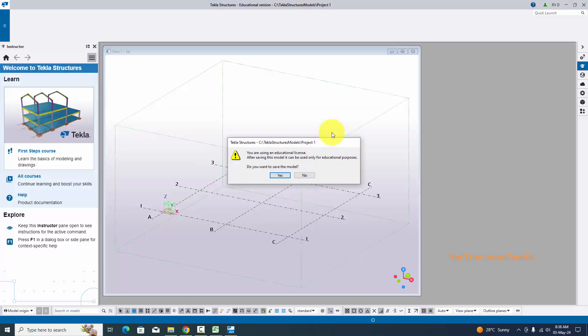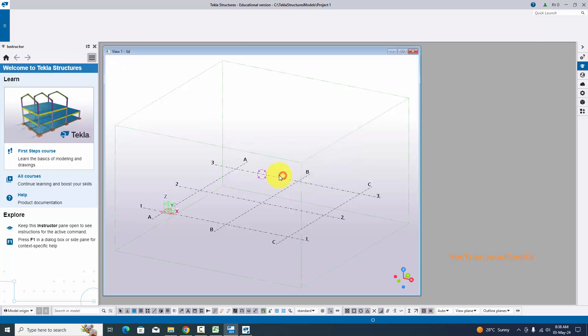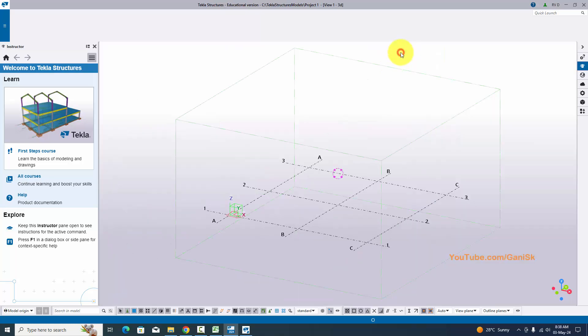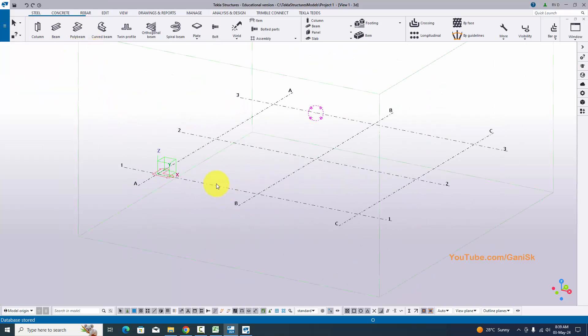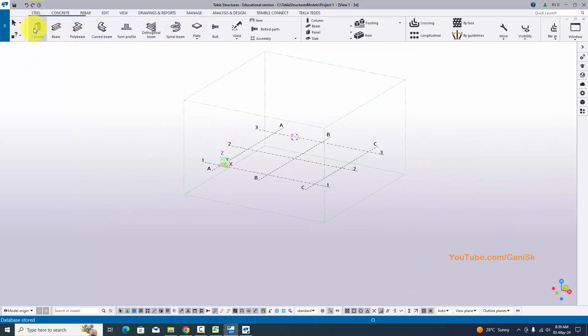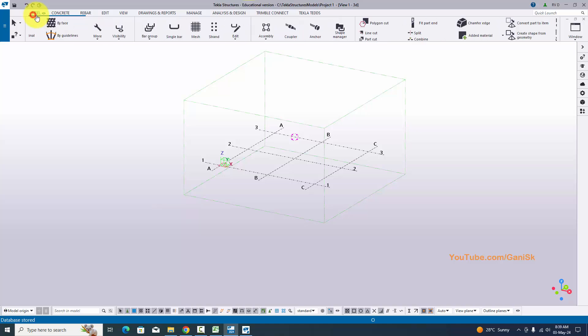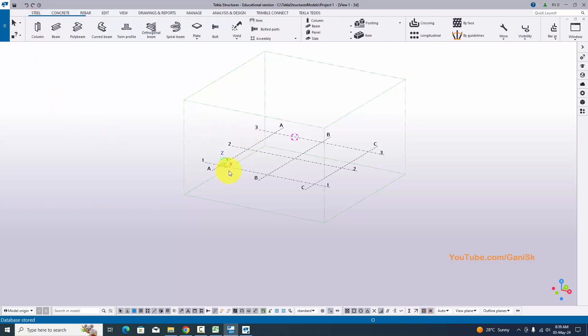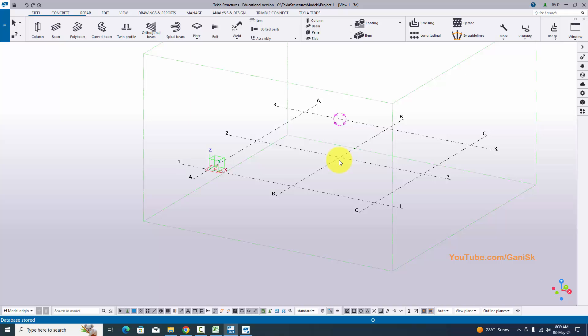If you get a window saying 'You are using the educational license — after saving the model you can use it only for education purpose', click Yes. Maximize and close the instructor window. You can see the default grids and icons for steel structures and concrete structures. In our next tutorial, I'll explain the basics of Tekla Structures — how to create views and grids. If you like this video, please like, share, and comment below. Subscribe to Ganesh SK YouTube channel. Thank you.